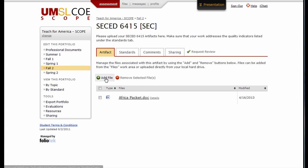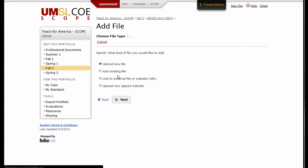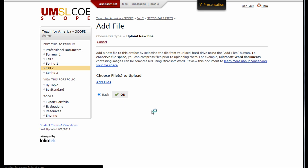Here, you'll click the green Add File button and you'll have four choices: upload a new file from your computer, add an existing file if you've added it before on Foliotech, link to an external file or website with a URL, or zip a website and upload it here. Make your selection and click Next.